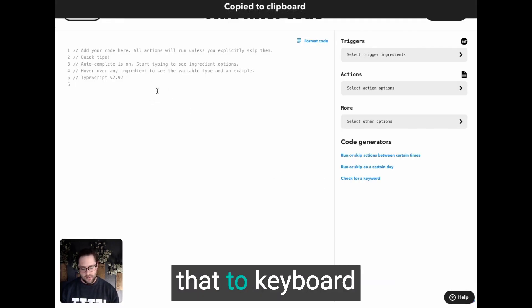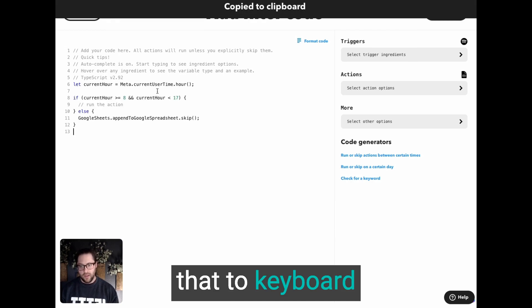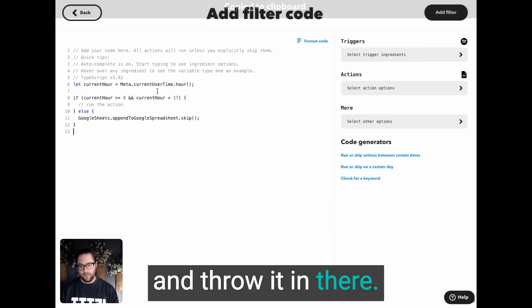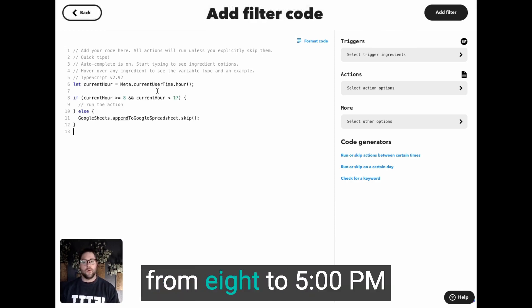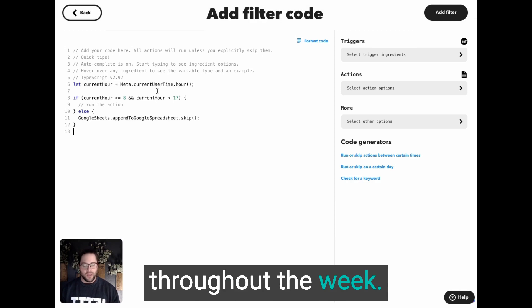I'm going to copy that to clipboard and throw it in there. All right. So now it's just going to run from eight to five PM throughout the week.